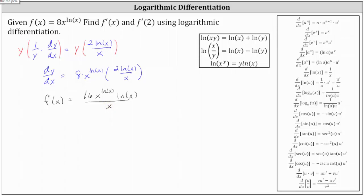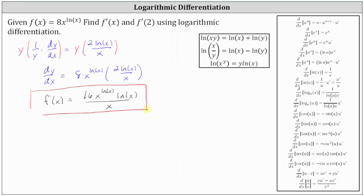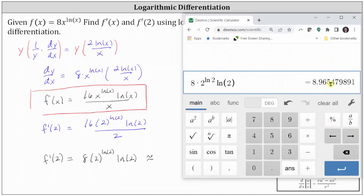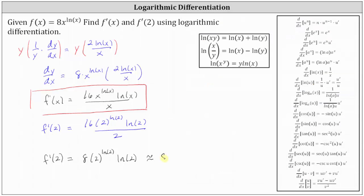This completes the first part, finding f prime of x using logarithmic differentiation: f prime of x equals 16 x to the power of natural log x times natural log x divided by x. Now for f prime of two, we substitute x equals 2: f prime of two equals 16 times 2 raised to the power of natural log 2 times natural log 2 divided by 2. Simplifying, 16 divided by 2 is 8, giving us 8 times 2 raised to the power of natural log 2 times natural log 2. To four decimal places, this is approximately 8.9655. I hope you found this helpful.